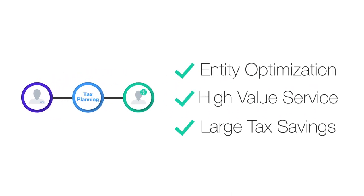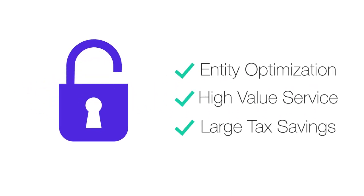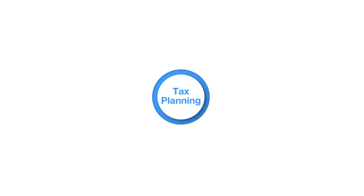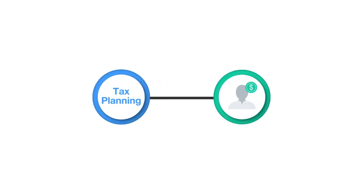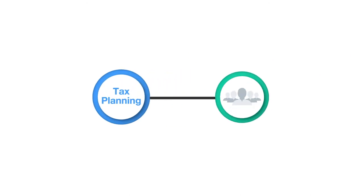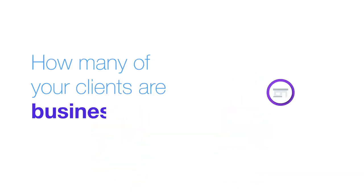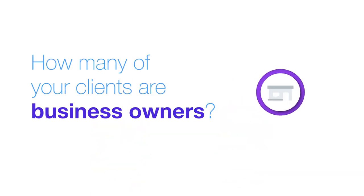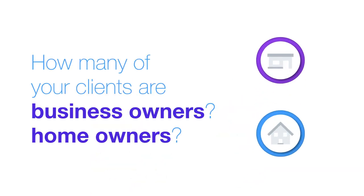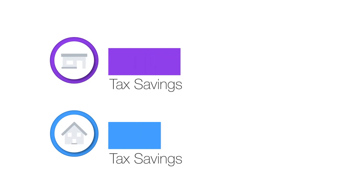But here's a little secret: tax planning isn't just for high net worth individuals. It can be beneficial for many taxpayers. For example, how many of your clients are business owners or homeowners? You can potentially save these types of clients money in taxes this year.